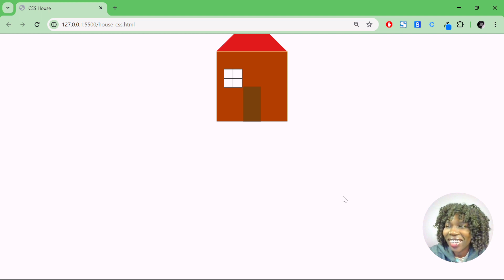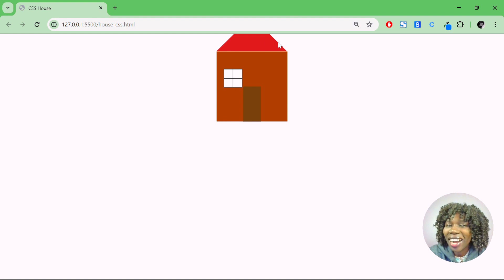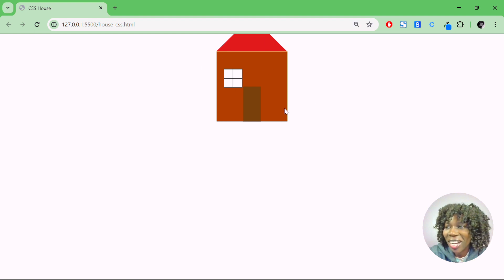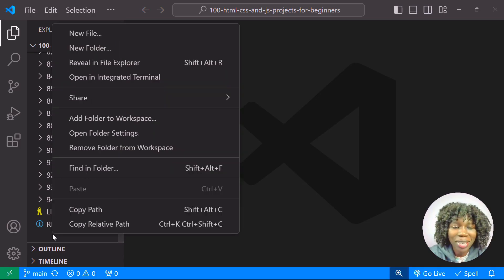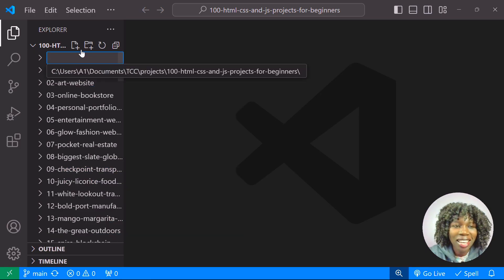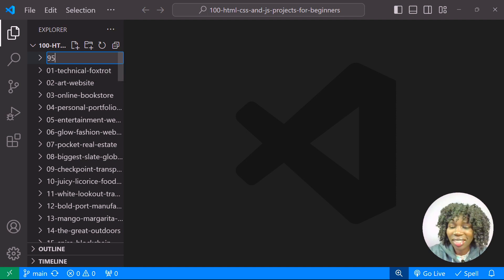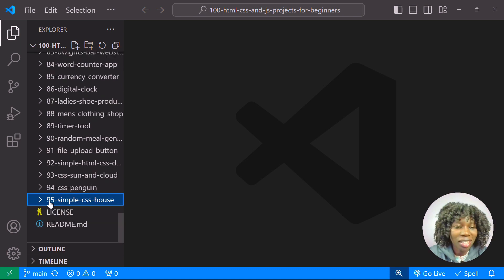Welcome back to another CSS art tutorial. Today we are going to create a simple house using HTML and CSS. This is project number 95 in my 100 CSS projects series, and I'll call it 'Simple CSS House'.